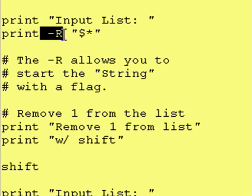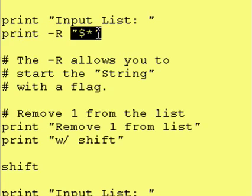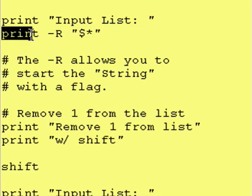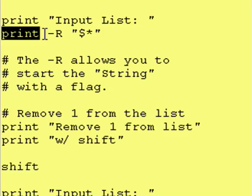The reason why we use a dash R is if you said print and you try to say print dash x and the dash x was in quotes, Korn Shell would think that the dash x is associated with the print statement. It would think that the dash x is a flag that belongs to the print statement.